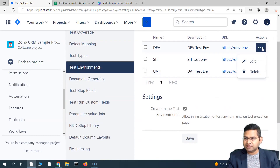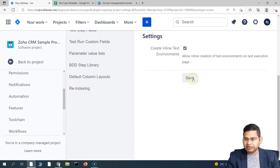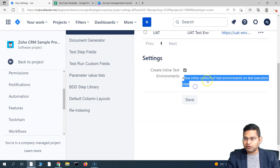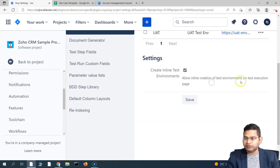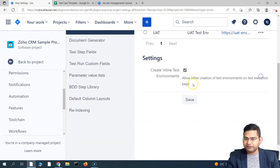Now if you want to change any of these test environments, you can click on the ellipsis here. Click edit to edit the details, or click delete to delete. Also, there is a setting called create inline test environments, which allows inline creation of test environments on the test execution page. You can check that and then simply save it. So the test environment settings are saved.